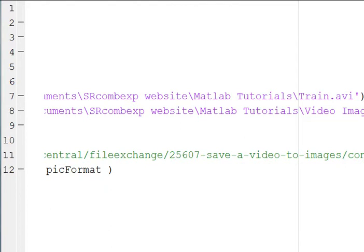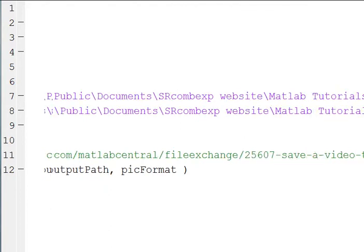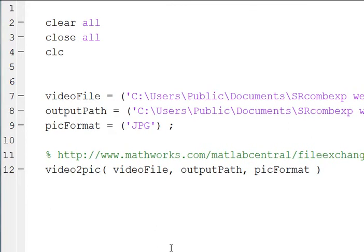And inside of the function there is more description of how it works, but this is just a video on how to use it.